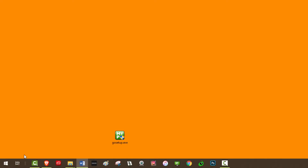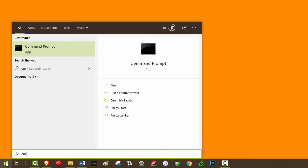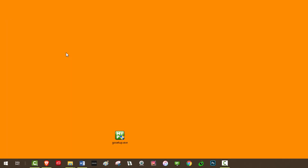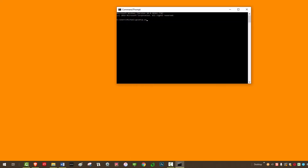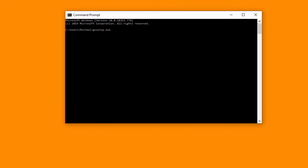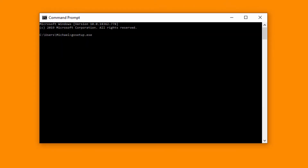Use this installer and remotely install GoToMyPC on the computers that you want to be remotely accessible by your employees. You can use the command prompt window or any deployment tool, such as Microsoft System Management Server (SMS), to remotely deploy using the following command line parameters.